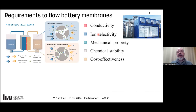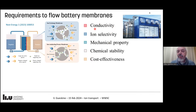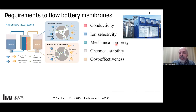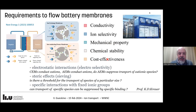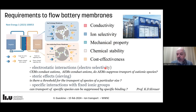A membrane used in flow batteries faces a long list of requirements: ionic conductivity, because we need to maintain ionic contact; ion selectivity, because we don't want the two electrolytes to mix — if they mix, we kill the electrochemistry; mechanical stability; chemical stability, because the electrolytes can be quite aggressive; and of course, we want it all cheap. Selectivity can be based on electrostatics, steric effects, or specific interactions.